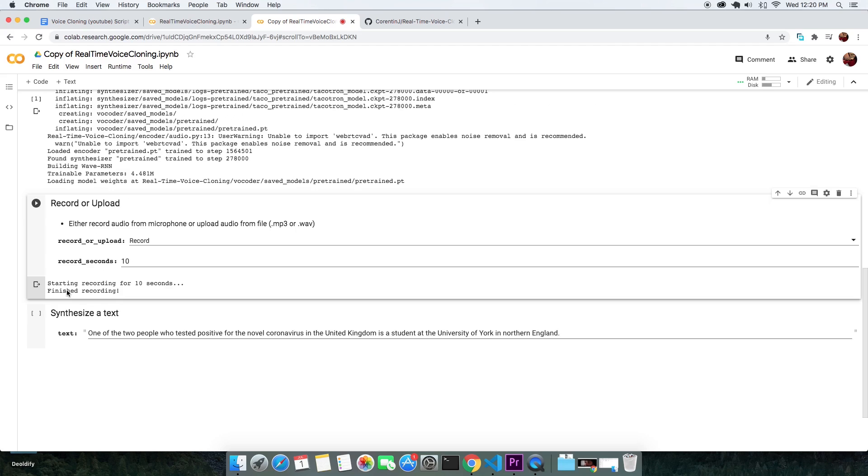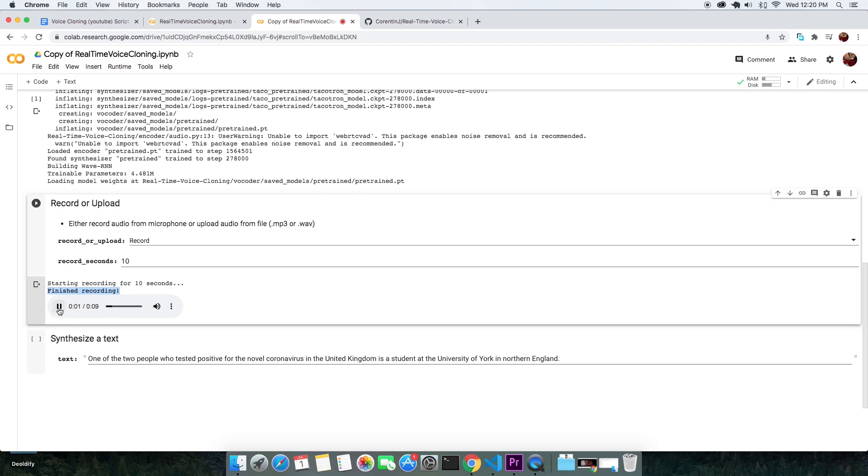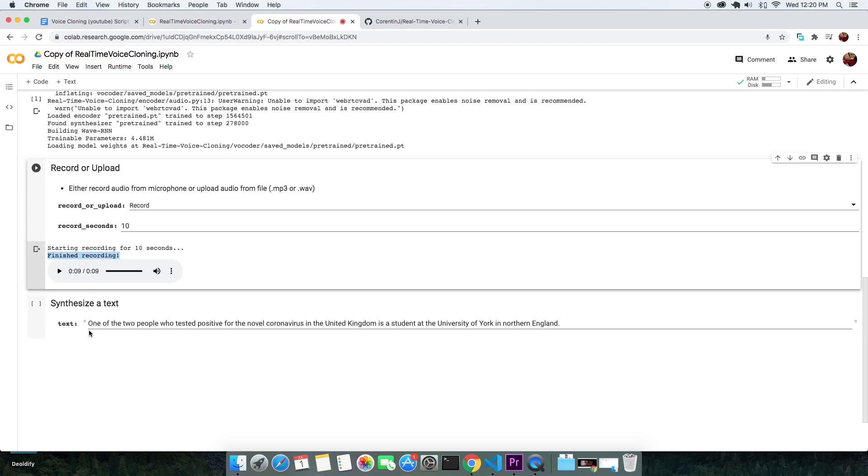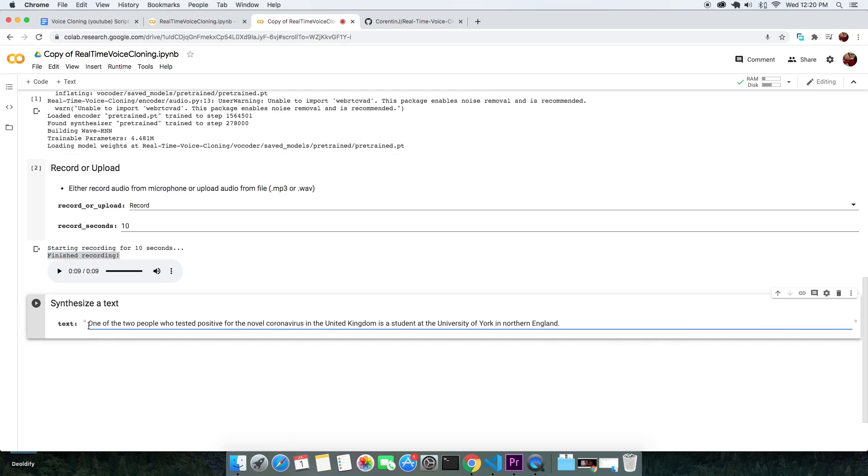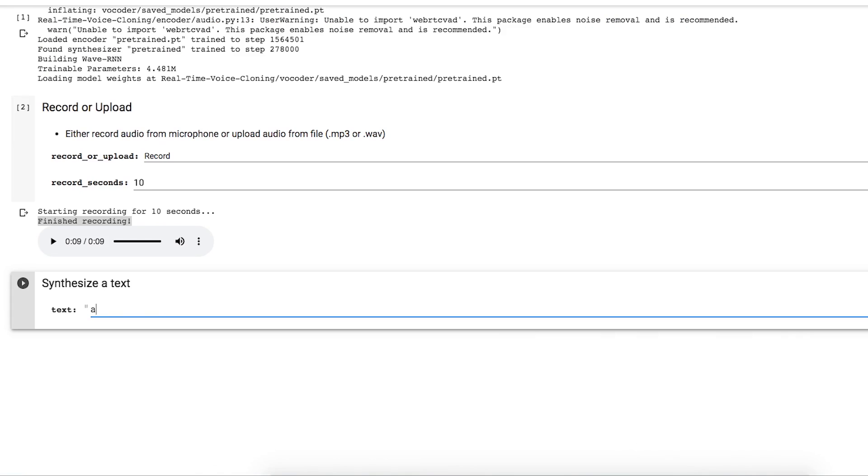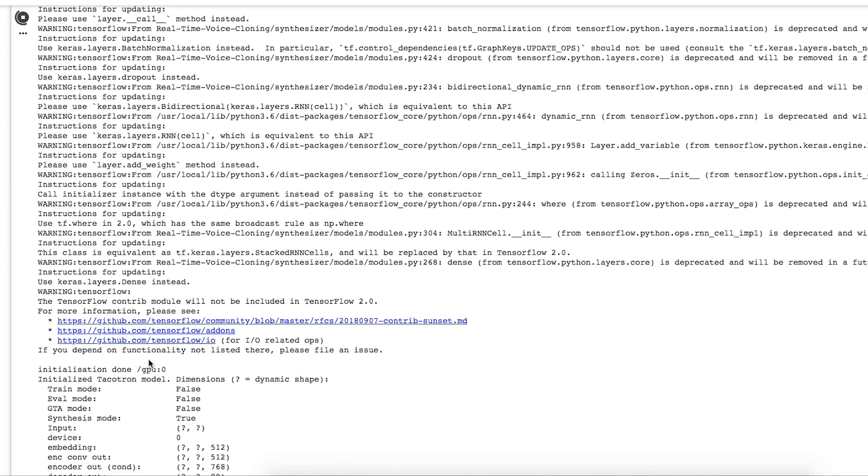After the recording, you can replay your voice. The final cell will synthesize or clone your voice. You are given a default text. I am overwriting the text to my choice. You can type anything you want in the cell.